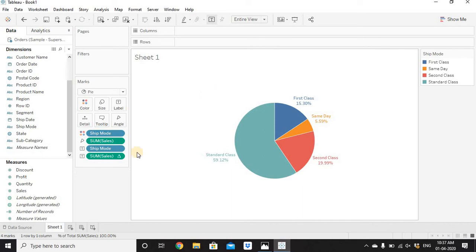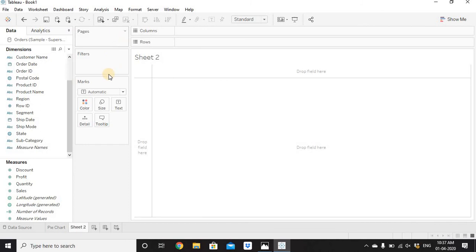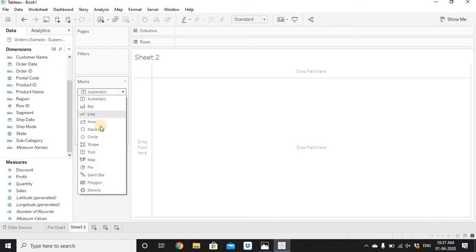That's one way of creating a pie chart. I'll rename this worksheet as 'Pie Chart'. Now there is another way to create a pie chart — go to the next worksheet and from the Marks section, click the dropdown where it currently shows Automatic.